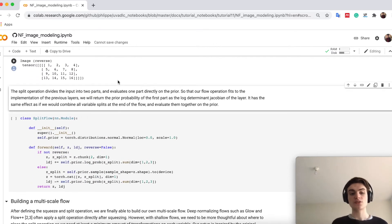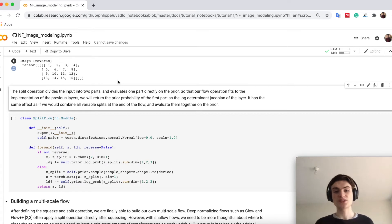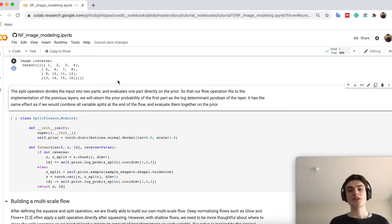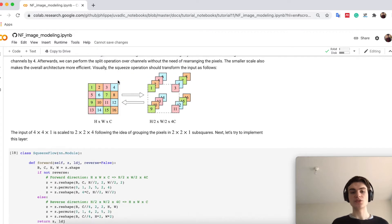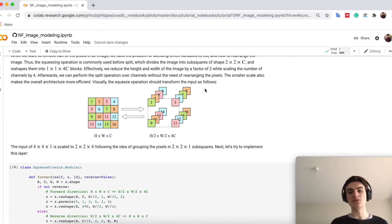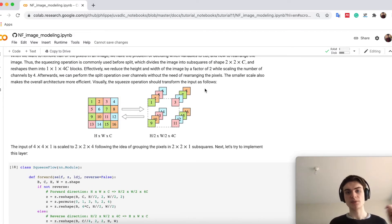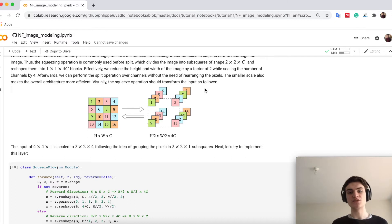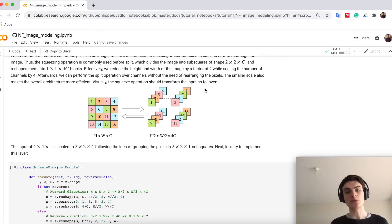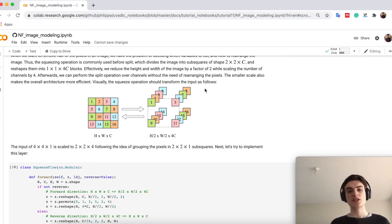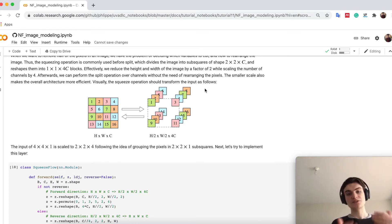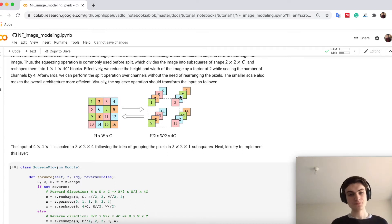What also multi-scale flows do is then that we say okay actually at some point we don't need all these latent dimensions. A lot of them, a lot of pixels for example, I can infer from any other pixels very easily with low amount of information. The idea that flows will follow here is that given when this input image throughout the flow, like through half of the flow,